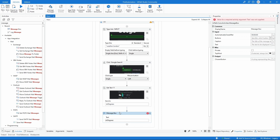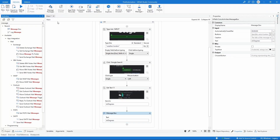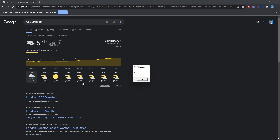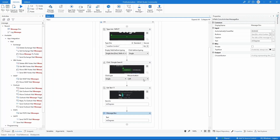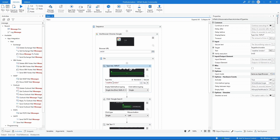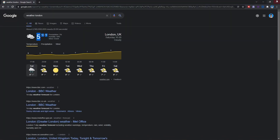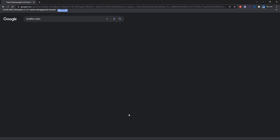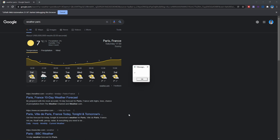The message box will show the value stored in the variable. Let's close the browser and run the automation again. The degrees for London were extracted successfully. Let's now try another city — replace 'London' with 'Paris' and run again. The degrees for Paris were also extracted successfully.